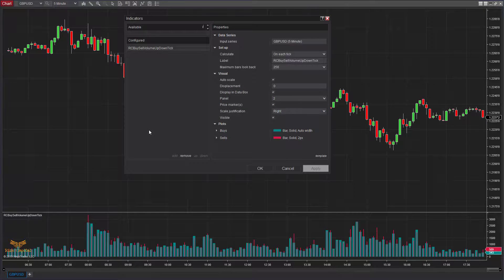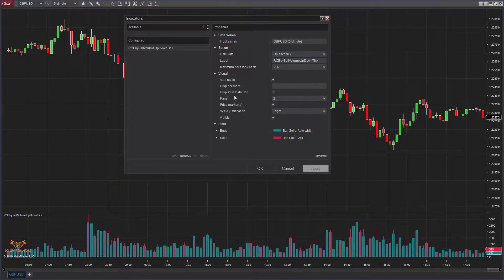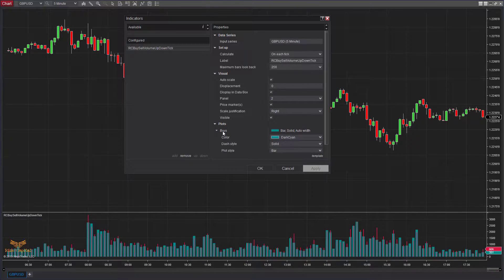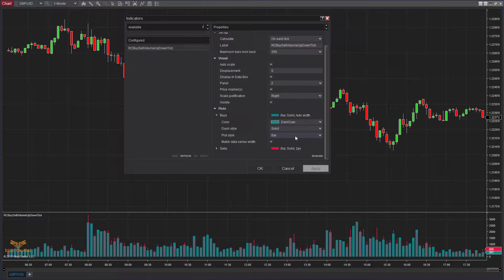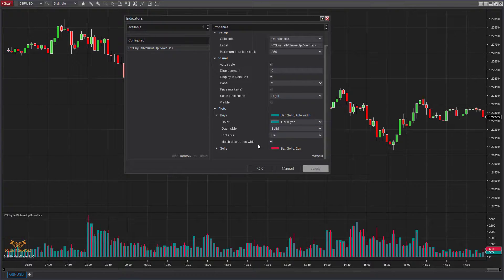In terms of settings, you just need to remember to keep this set to Calculate on Each Tick, because this indicator calculates everything on tick data. If you want to customize your buy side volume plots in different ways or different colors, you can do that. For my plot, I have selected the box called Match Data Series Width.